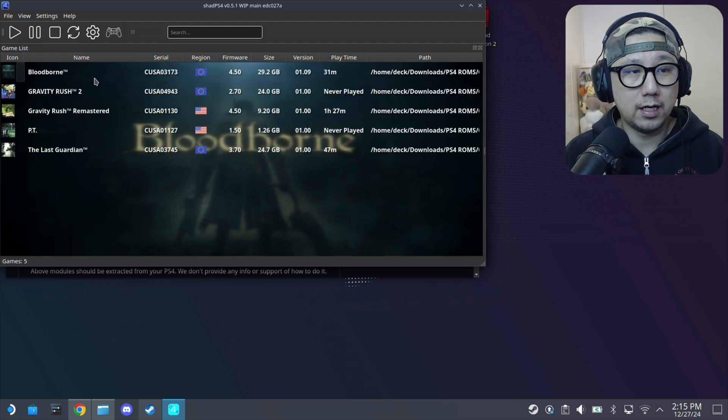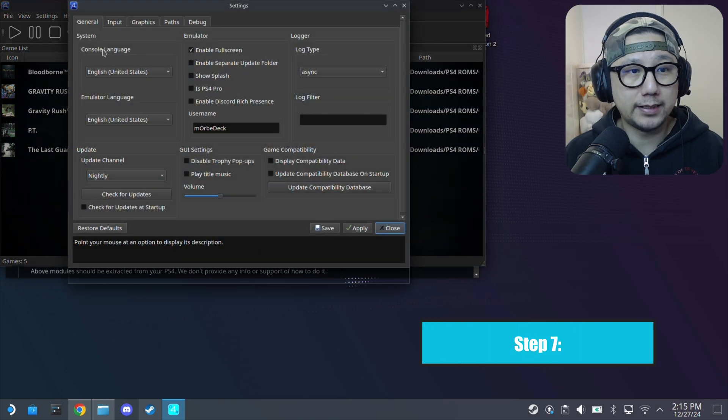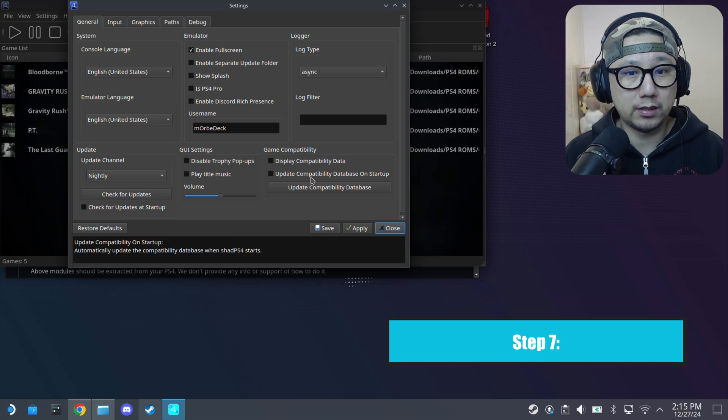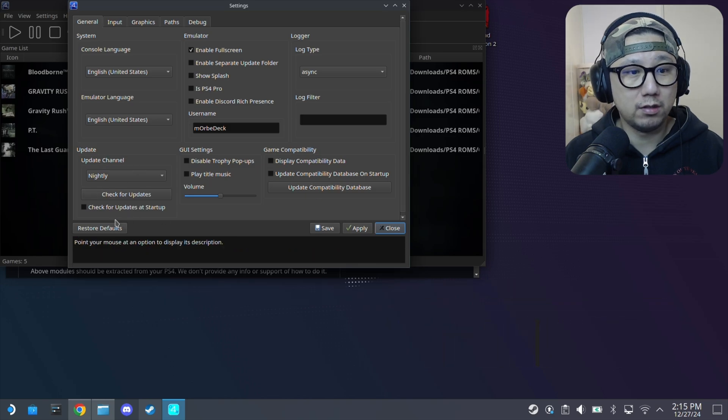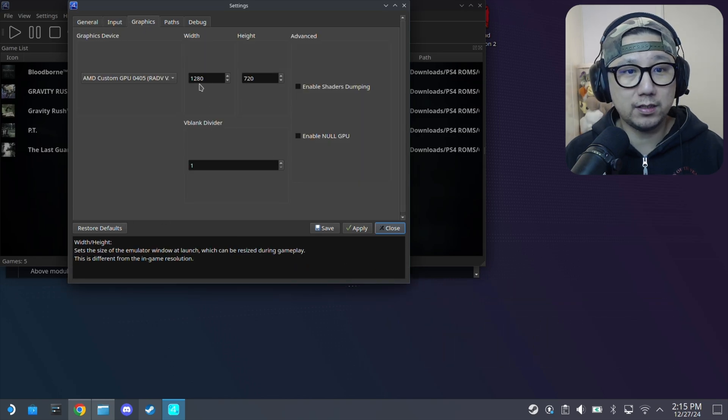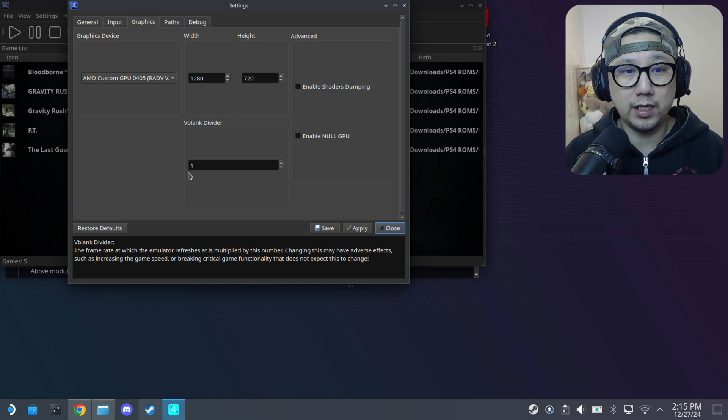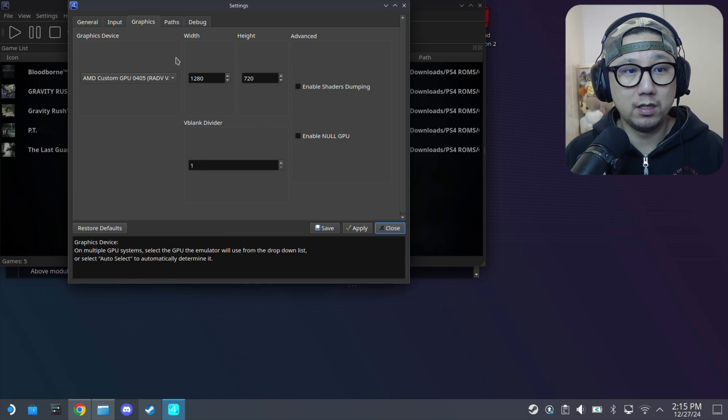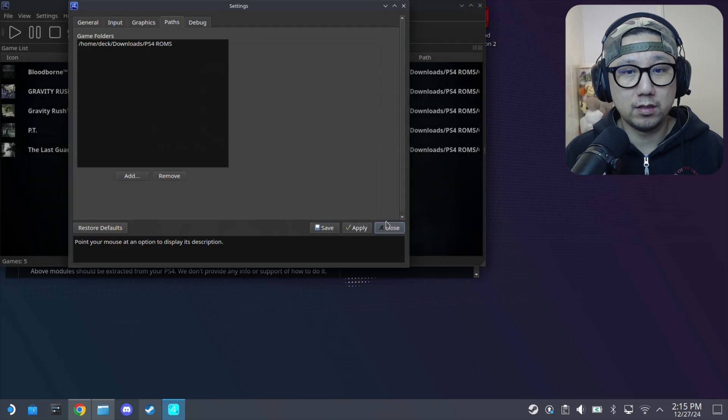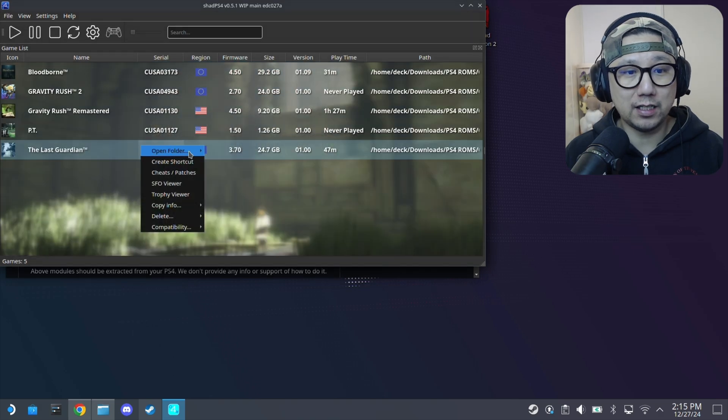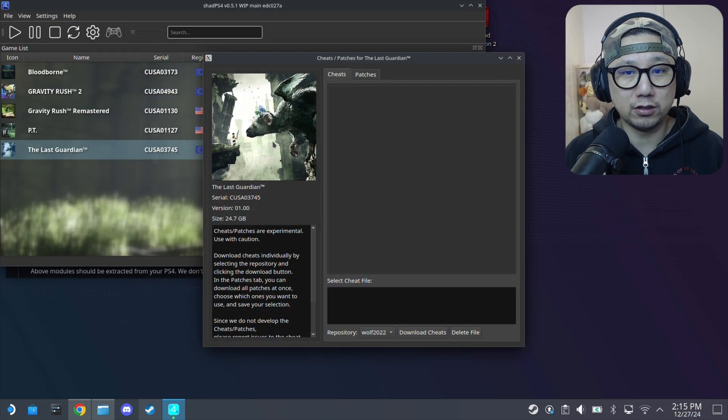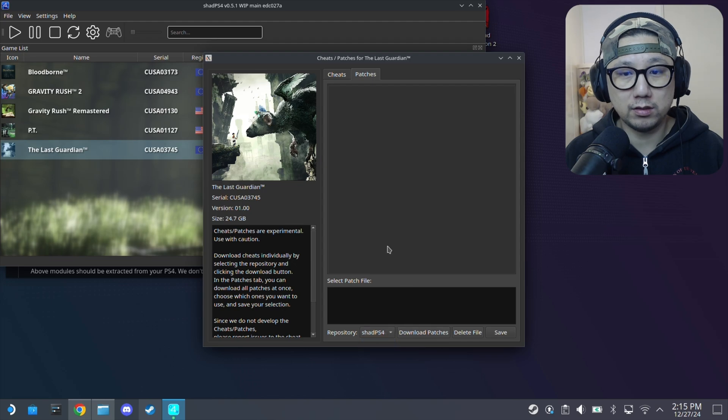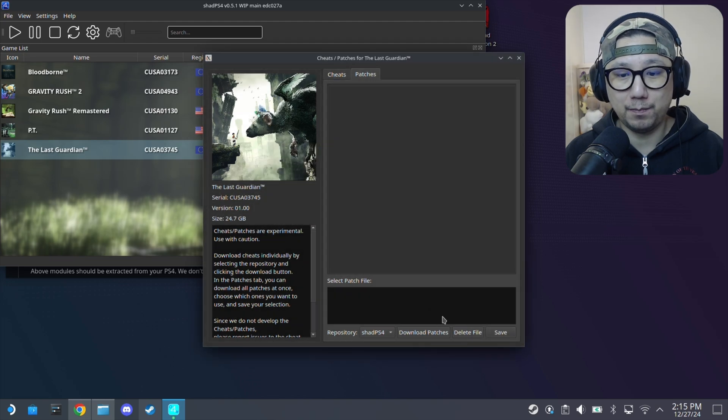My settings are pretty much default. Input is default. Graphics is 1280 by 720, vblank divider one. And for The Last Guardian I don't think there's any patches.